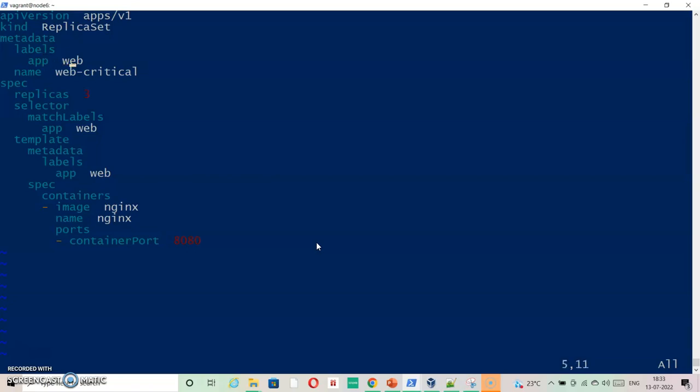Now app is web already. Means the label is web. App equals web already. And I also changed the name to web critical. But you need to see that I have created this particular deployment as web. App equals web. That's the label.